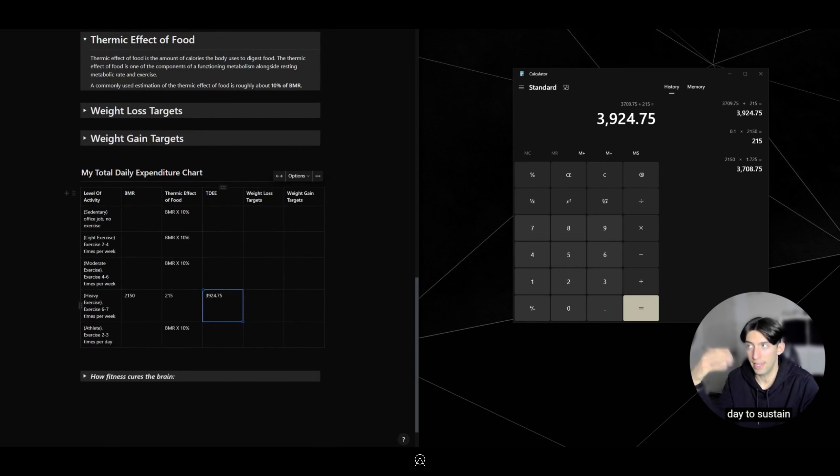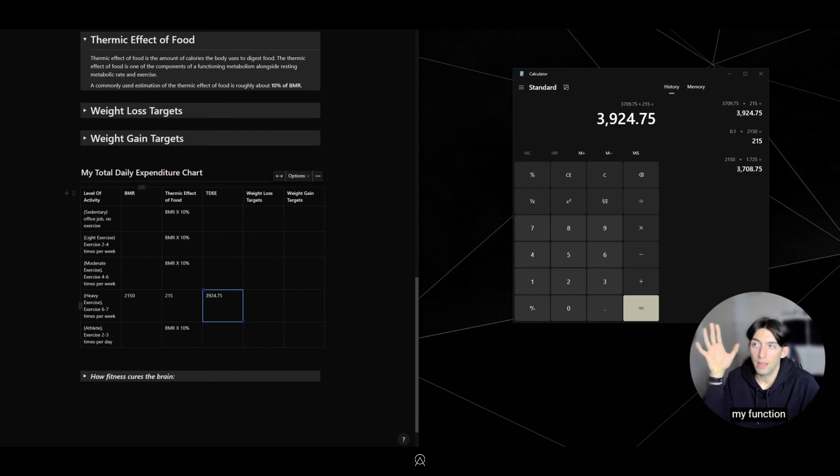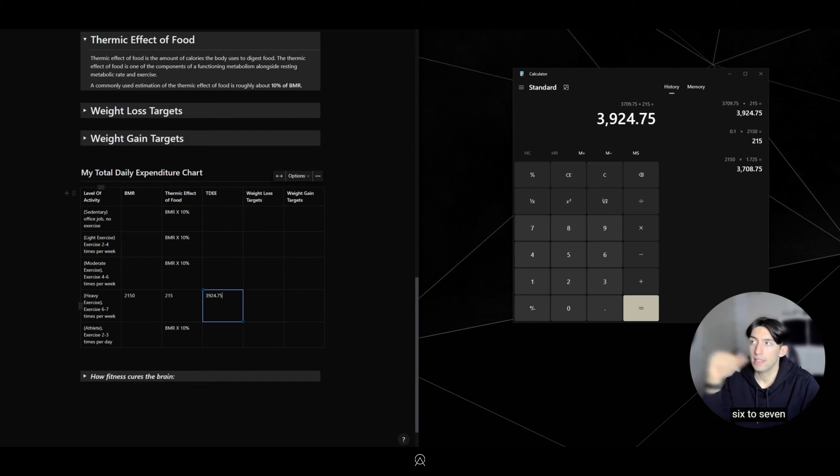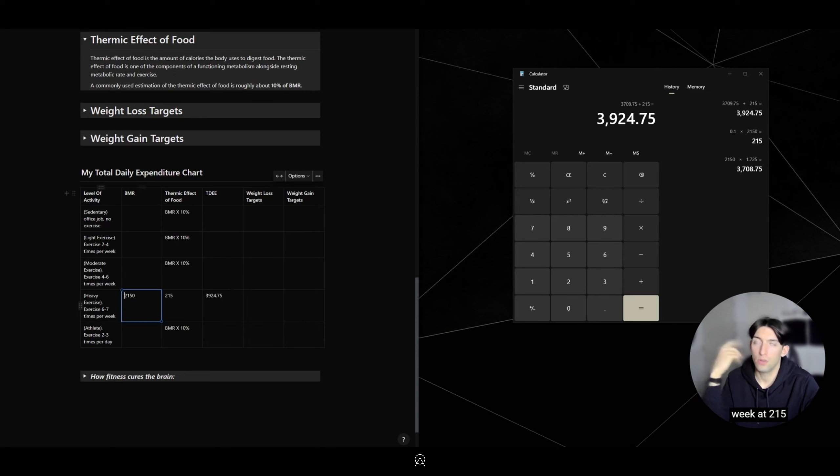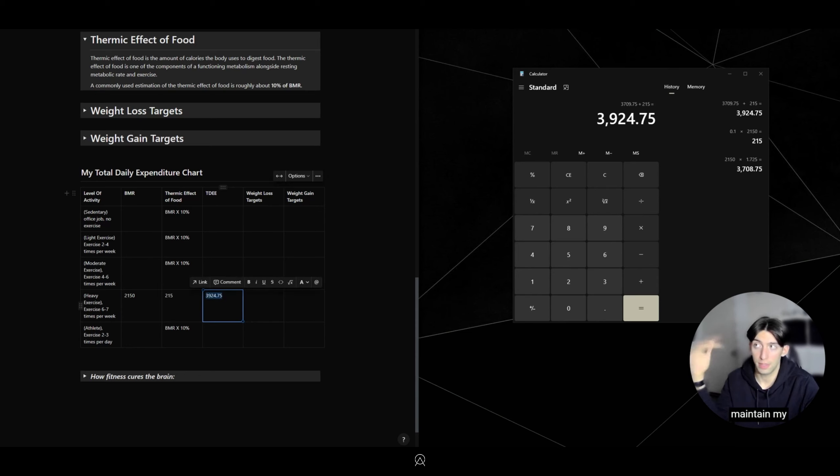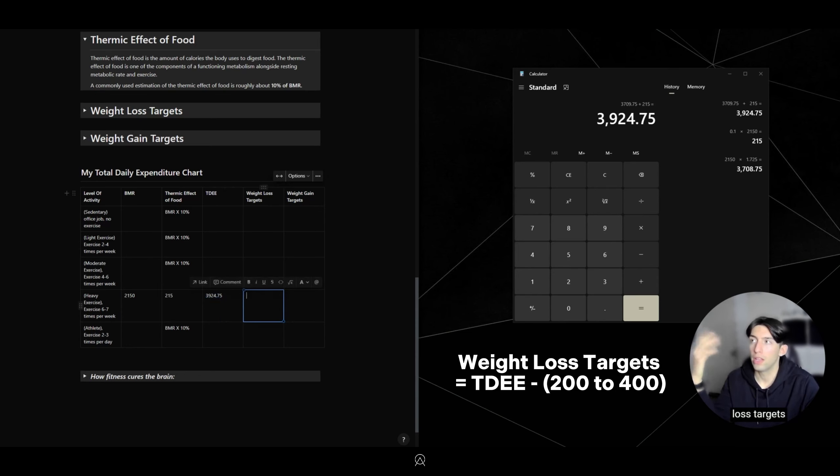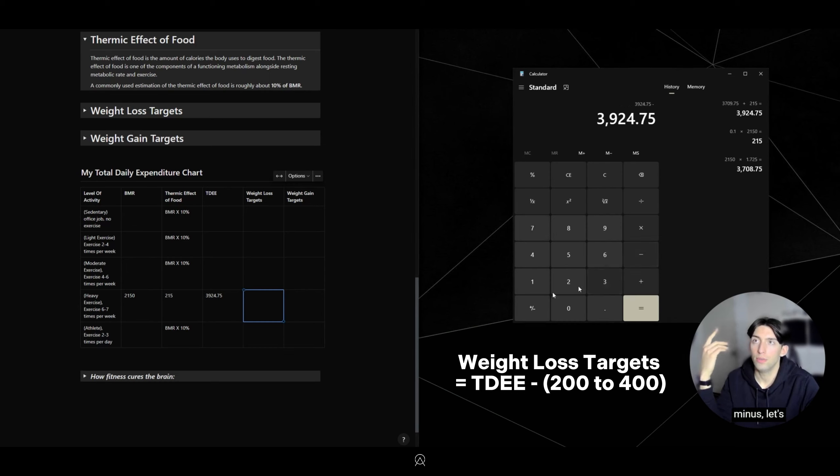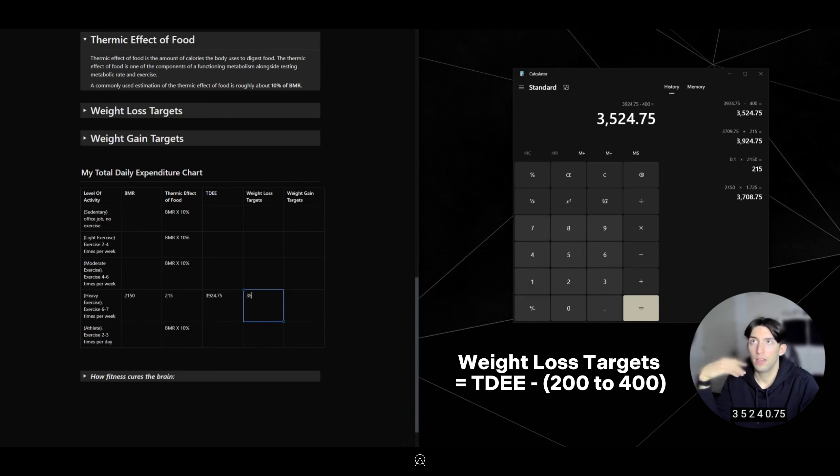My TDEE is this number plus my Thermic Effect of Food. Let's do 3,709.75 plus 215 equals 3,924.75. Perfect, that's my TDEE. This is how many calories I need in a day to sustain my function for heavy exercise six to seven times per week at 215 pounds with a BMR of 2,150. That's how many calories I need to maintain my weight.